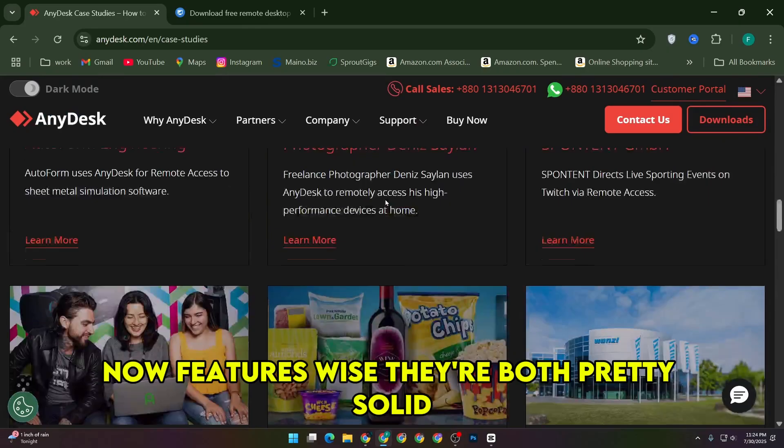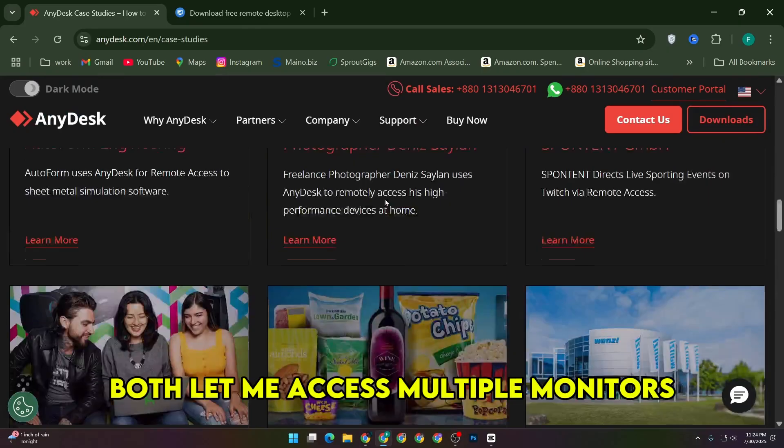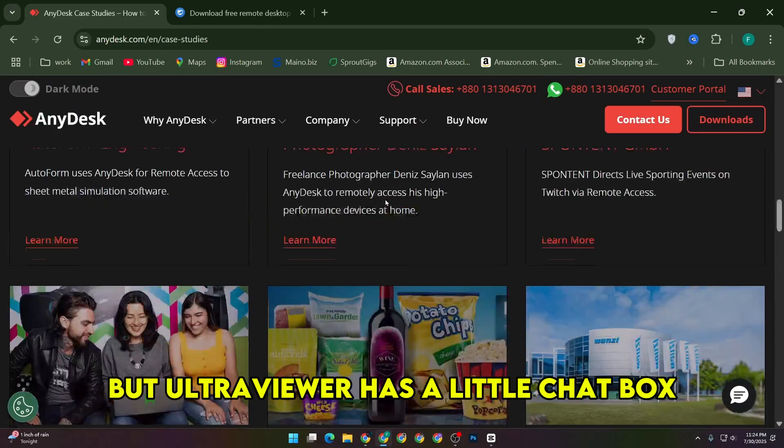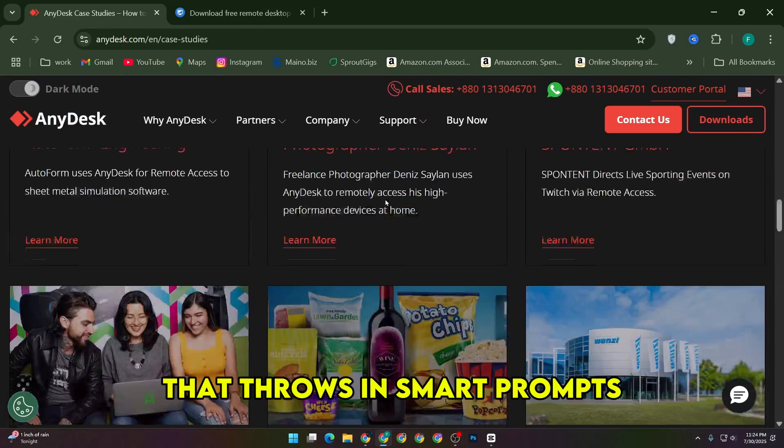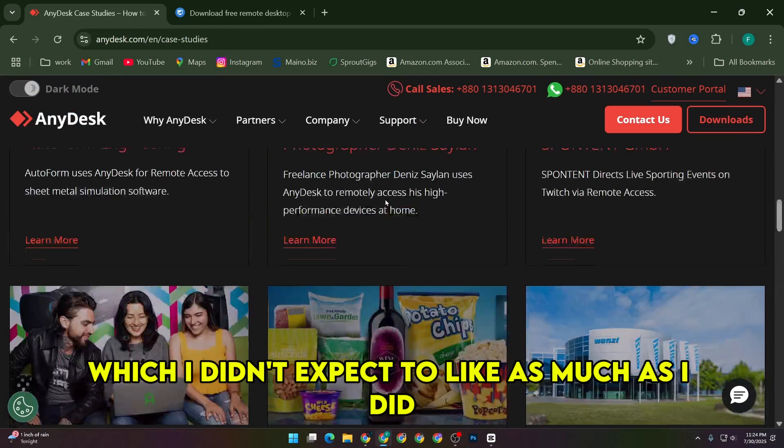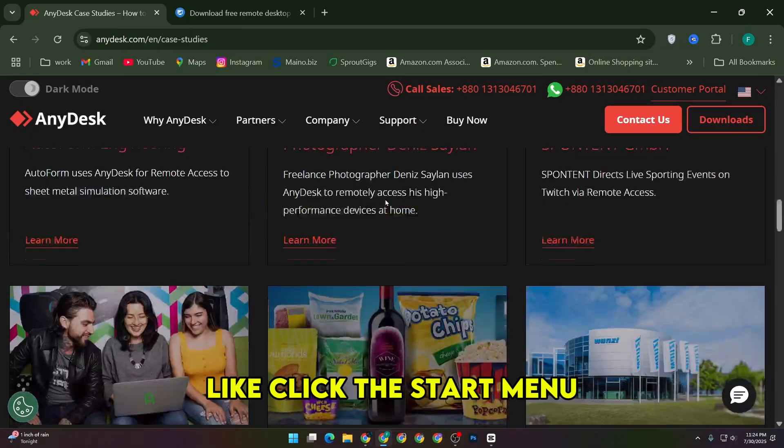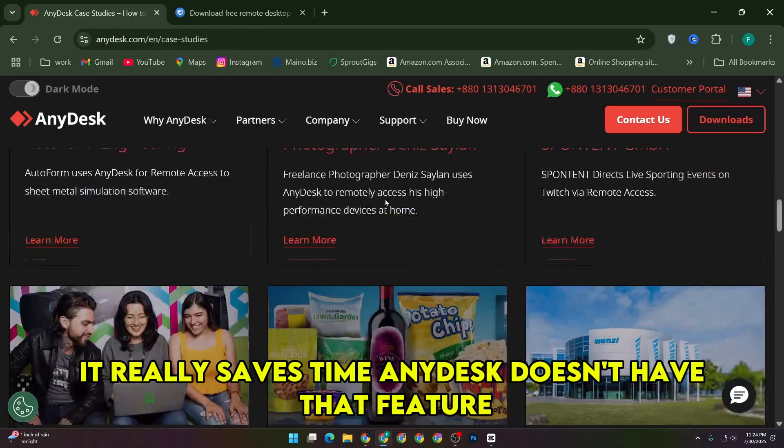Now, features-wise, they're both pretty solid. Both let me access multiple monitors, transfer files, and handle most remote desktop tasks you'd expect. But UltraViewer has a little chat box that throws in smart prompts, which I didn't expect to like as much as I did. If you're constantly typing similar instructions, like click the start menu, it really saves time.